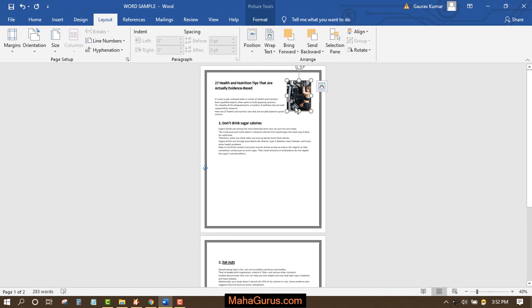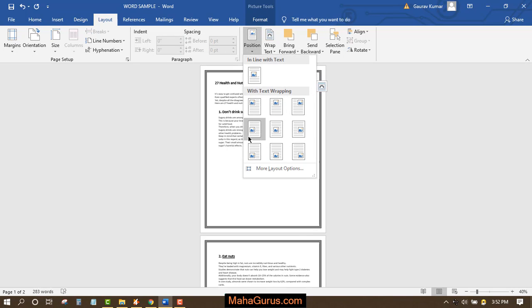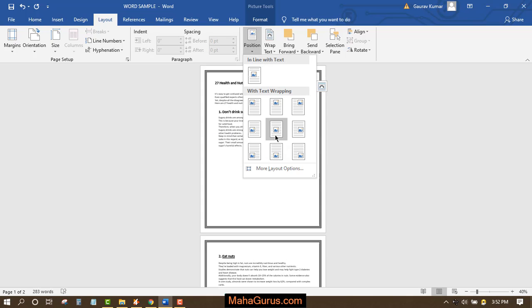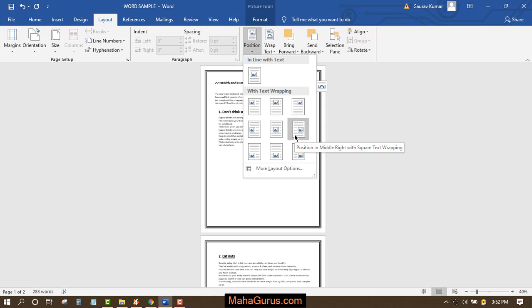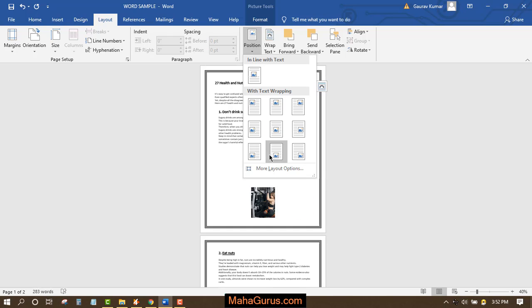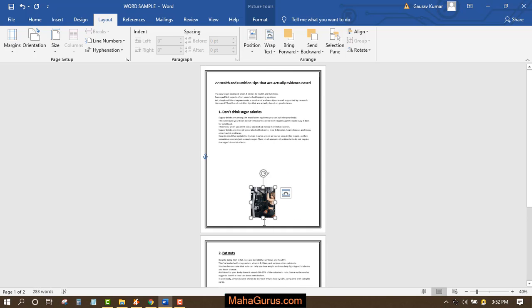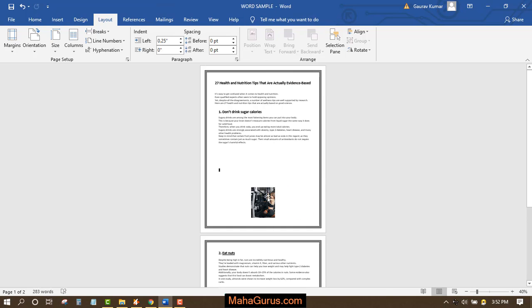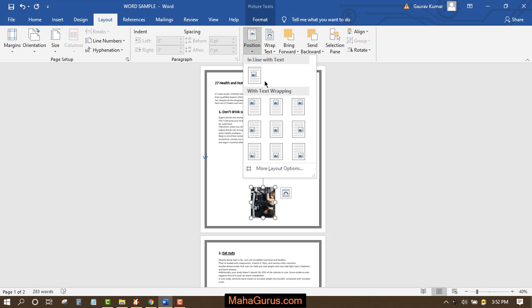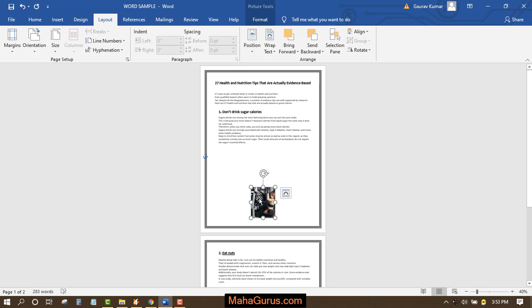Similarly, this position is Middle Left with Square Text Wrapping. Similarly, this is Center with Square Text Wrapping, and this is Middle Right with Square Text Wrapping. You can change according to your taste and demand. But what if you don't want to position in this way?